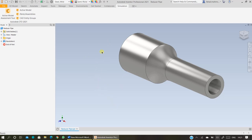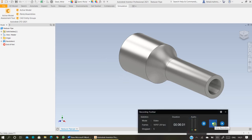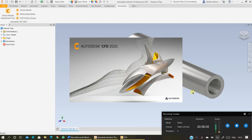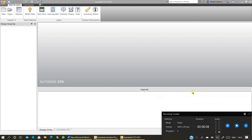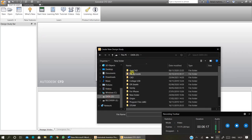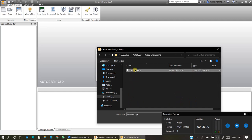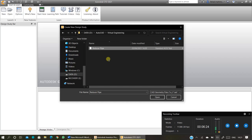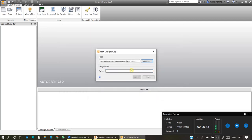The next step is to open this model in CFD. Open CFD from your apps. Once CFD is open, click on New and browse for your model where you have saved it. I have already saved it as a SAT file, so it will appear wherever you saved your file — click on Open. Enter the design study name, for example 'reducer pipe', and click on Create.